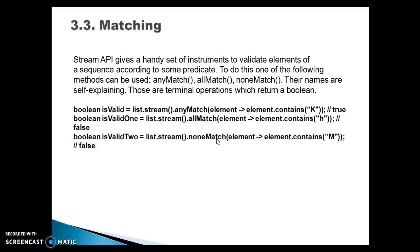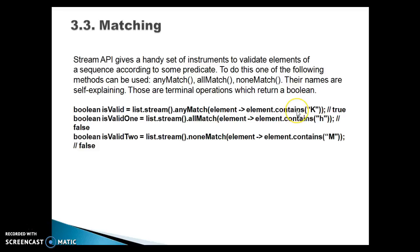These are terminal operations which return boolean values. First, you need to create a stream from the list, then call any of these methods and pass the predicate. This will return a true or false value.